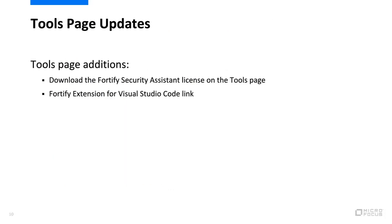Finally, the following updates have been made to the Tools page. Users can now download the Fortify Security Assistant license on the Tools page. Your tenant must have previously been issued a Security Assistant license. The Tools page now provides a link to the Fortify Extension for Visual Studio Code Marketplace page.